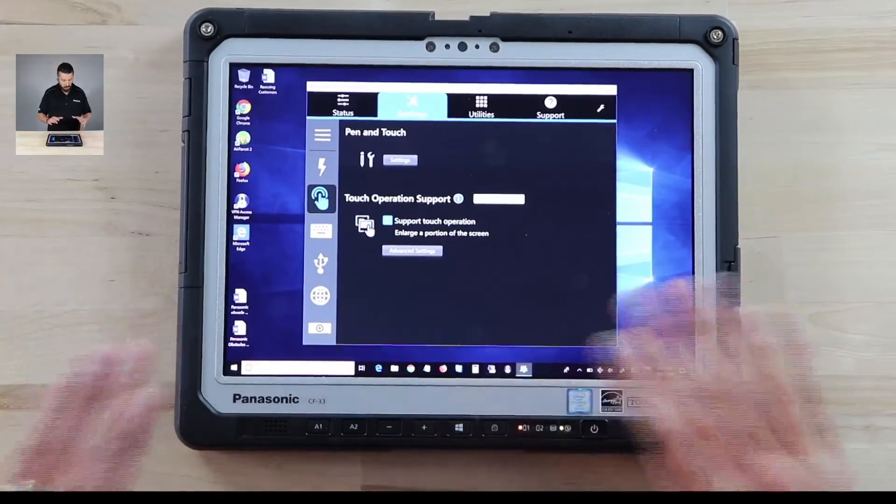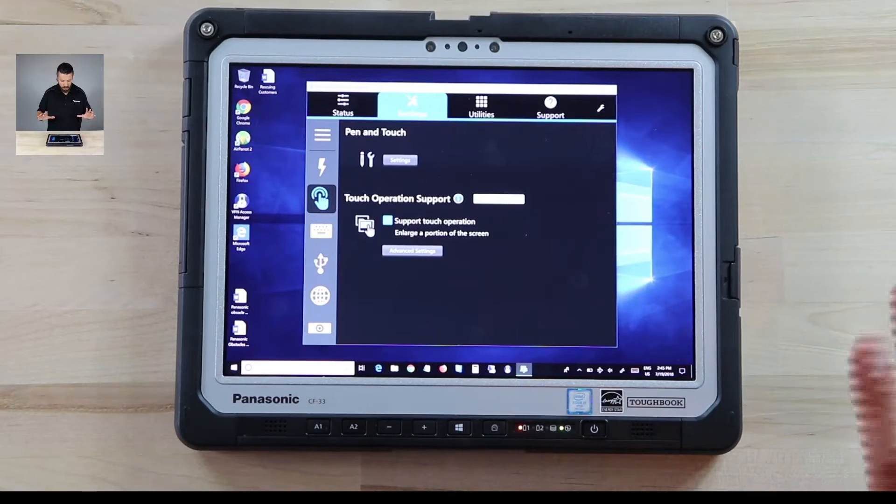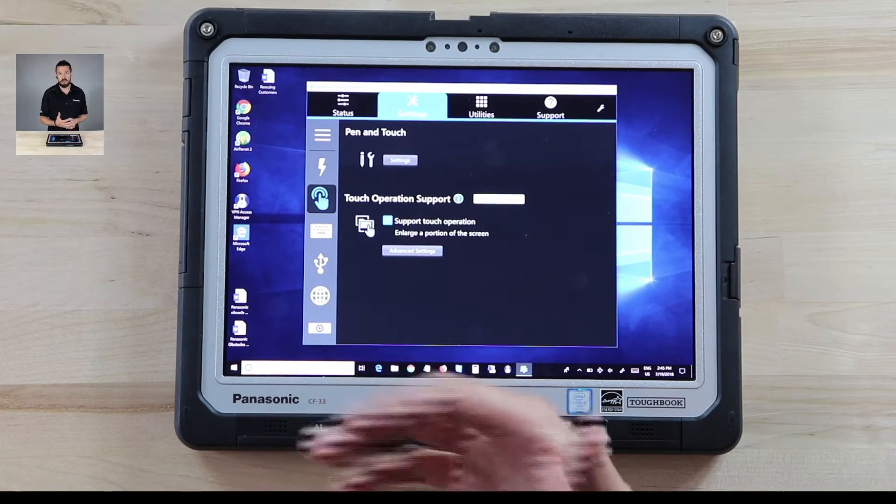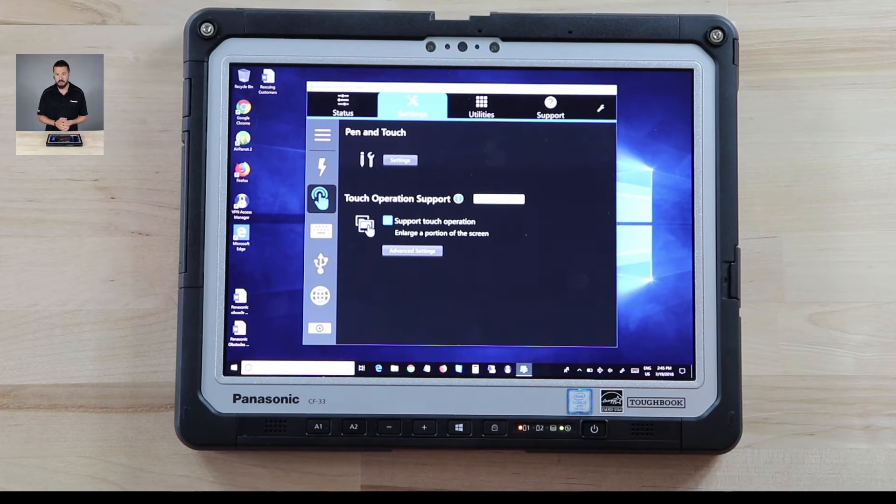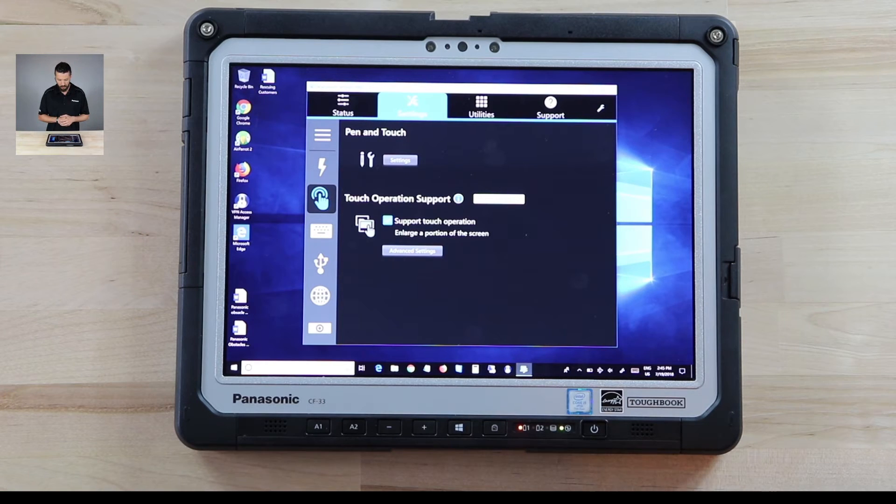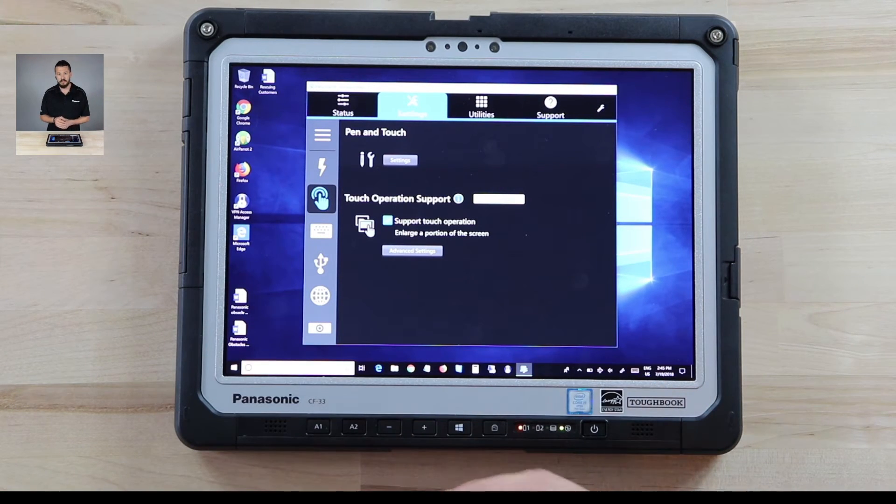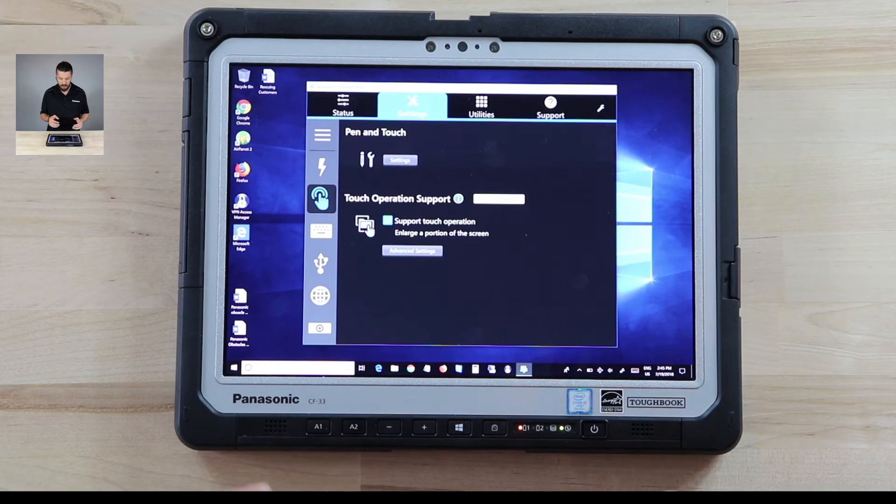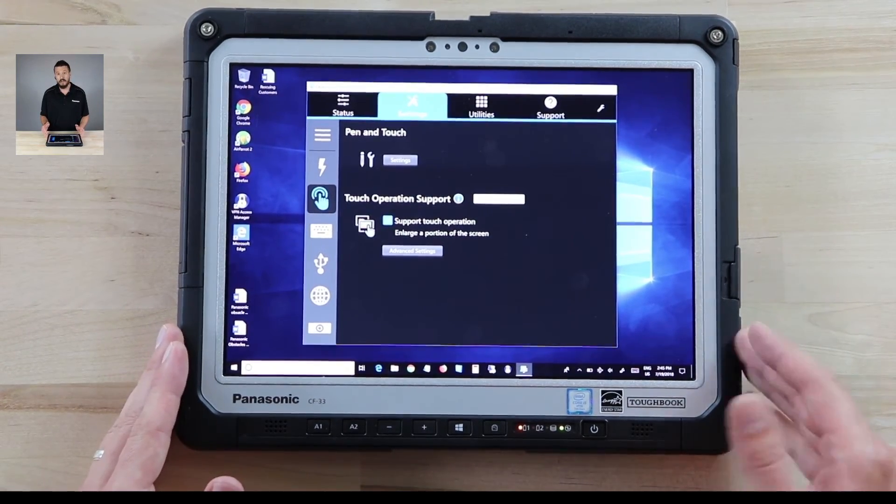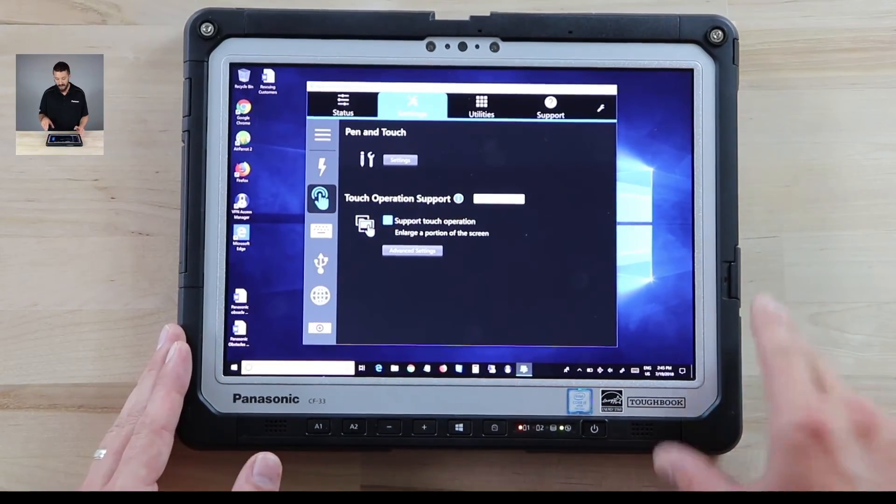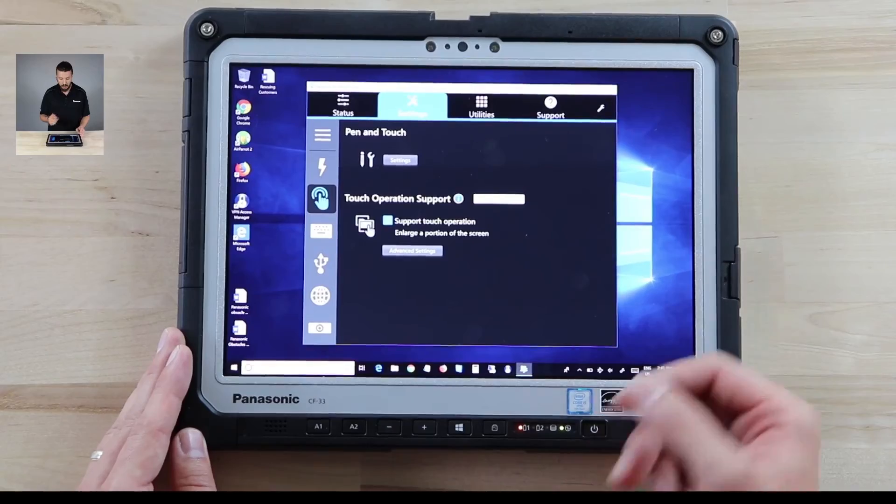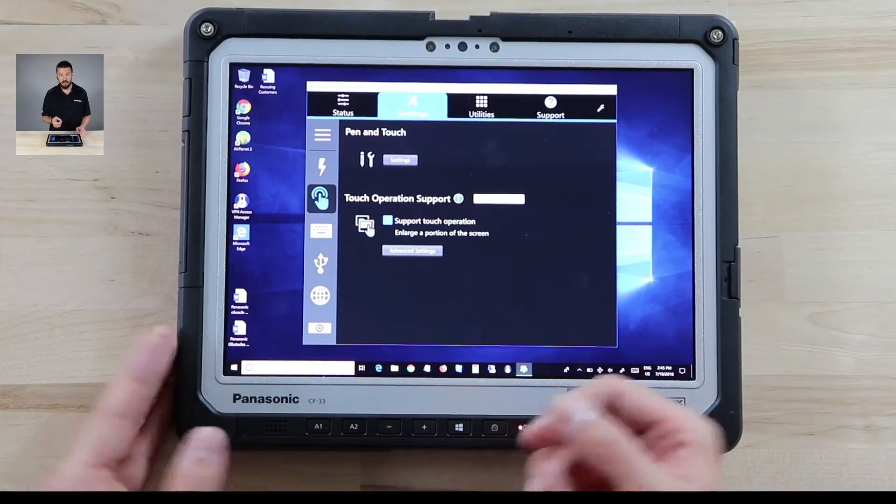That pretty much sums up the Panasonic PC settings utility. A lot of familiar things, features, etc. that you've seen in other ToughPads or ToughBooks but there's a few added ones specifically for the CF-33. Hopefully this helps you and look forward to talking more about the CF-33 batteries and sim card installation in future videos.